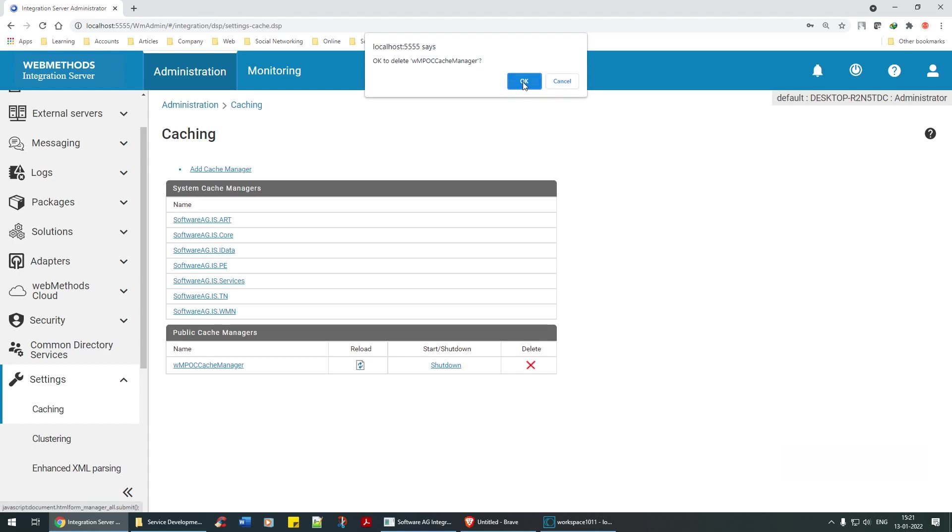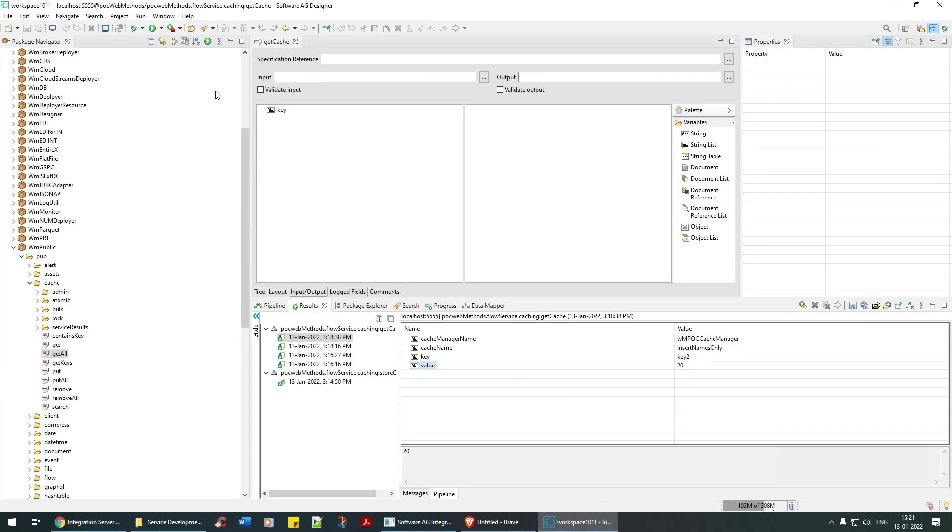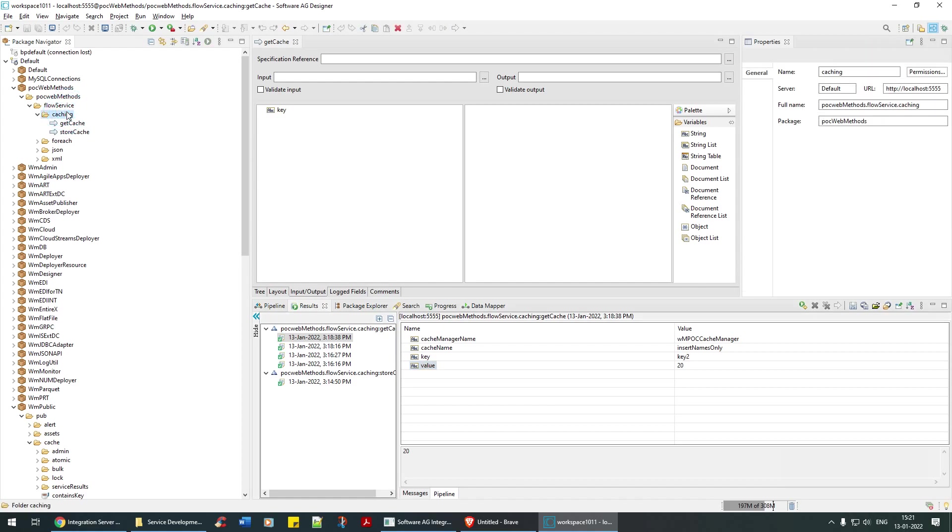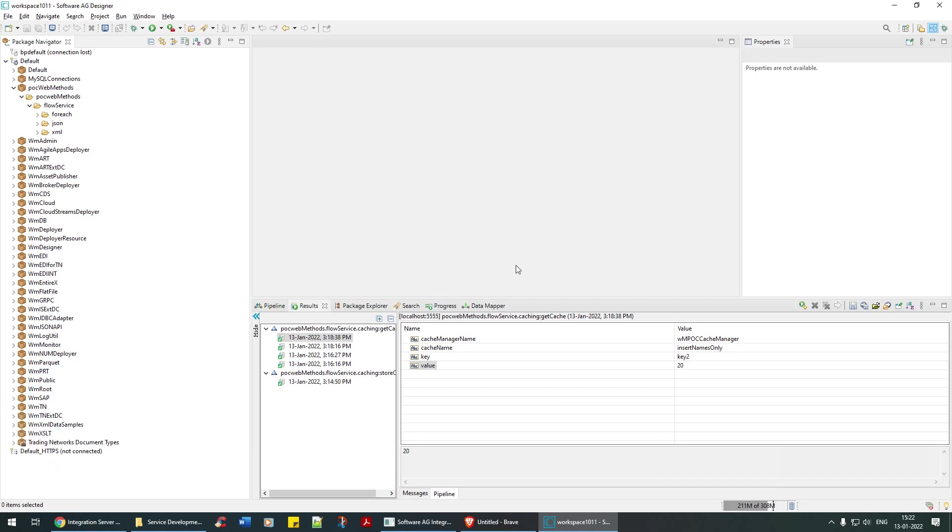So anyway guys, I hope you have understood the caching part of it. Yeah, that's something good that we have seen in this particular tutorial. Let's see what else I can bring up in the upcoming session. Until then, have a great learning. Thank you.